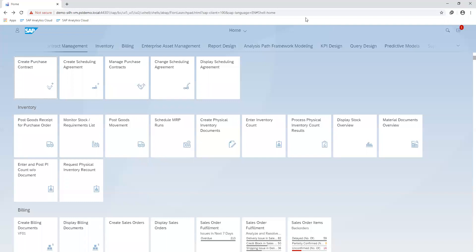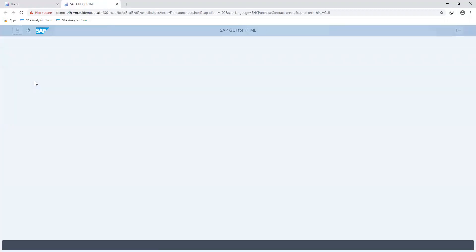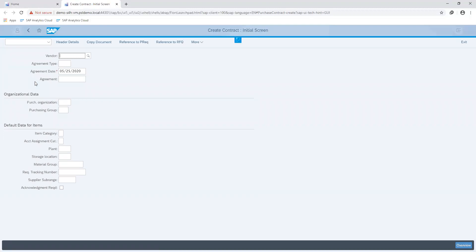Proceeding, we execute our create purchase contract transaction. It is also worth noting that contracts are valid for a certain time period and cover a predefined value or quantity. This means there are two types of contracts.